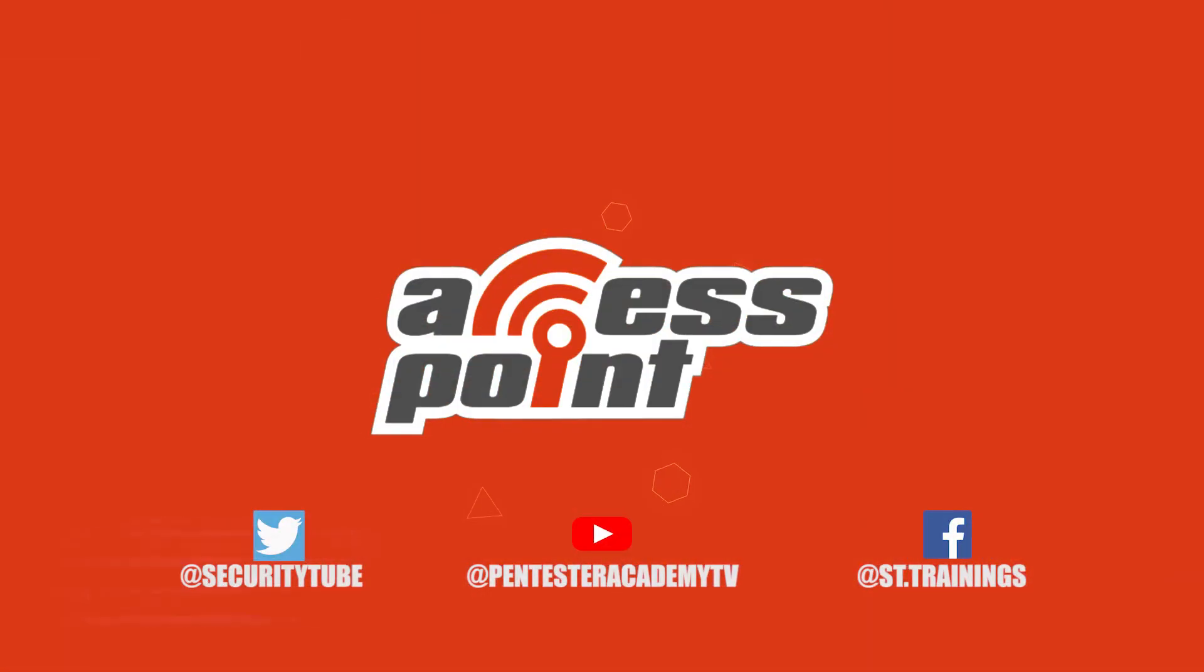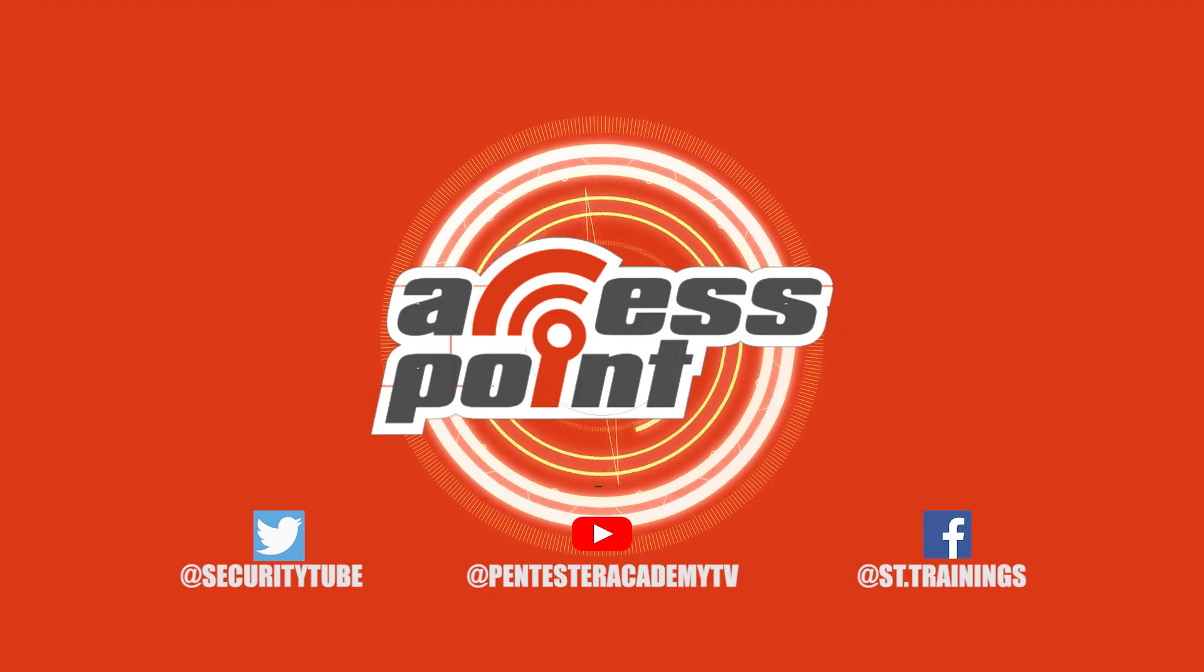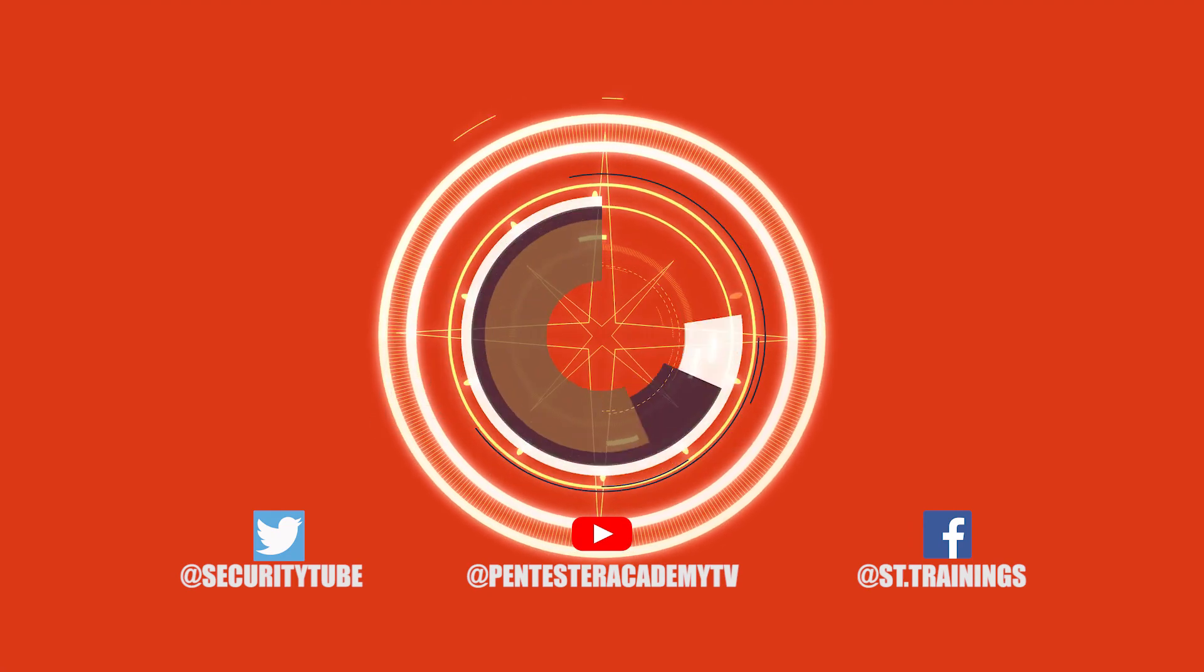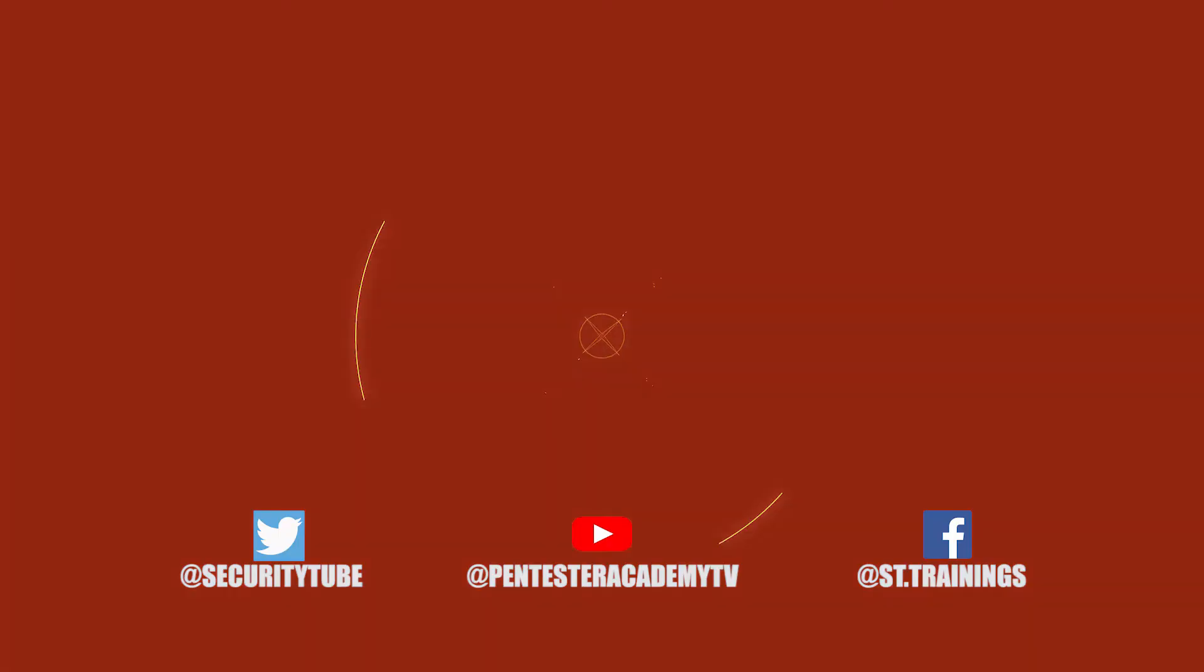And that's all the time that we have for today. So be sure to tune in next time for another episode of Access Point. Also make sure to subscribe to our YouTube, Twitter, and Facebook so you don't miss out on any of the latest cybersecurity news.